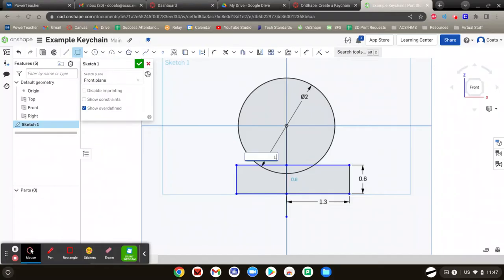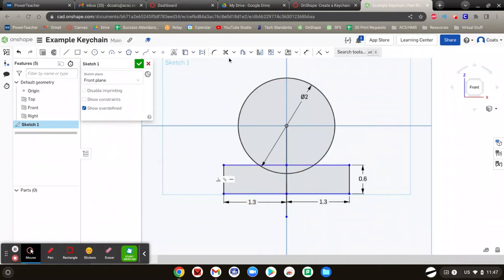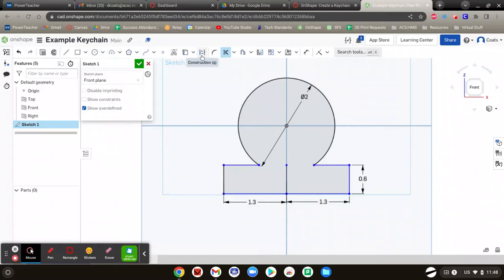How big do you want that? I want it to match the other side, so 1.3. Turn that tool off by hitting Escape. Now you've got a couple of rectangles there. We're going to use the trim tool to get rid of some of these extra lines — that line, that line, that line, that line. Now get rid of that guideline that we made. We have this general shape right here.